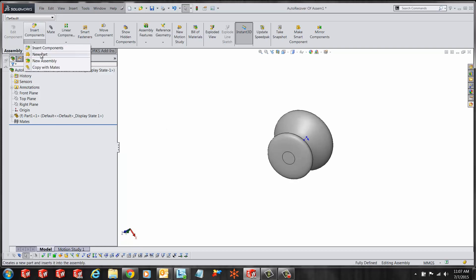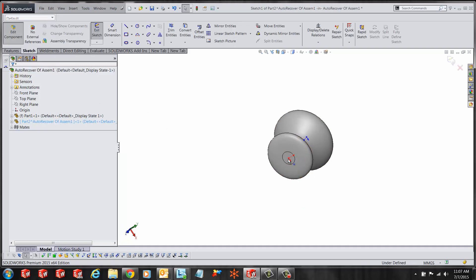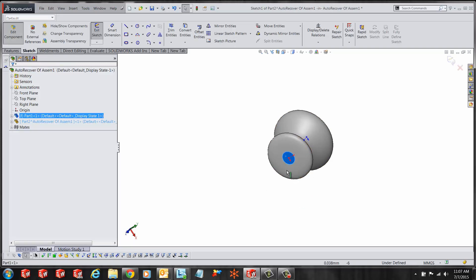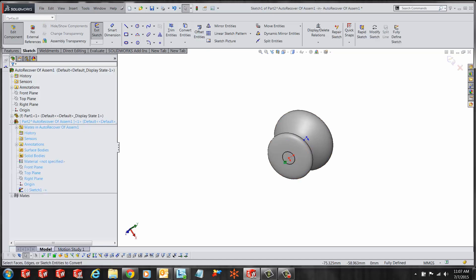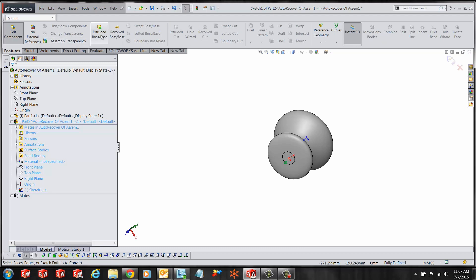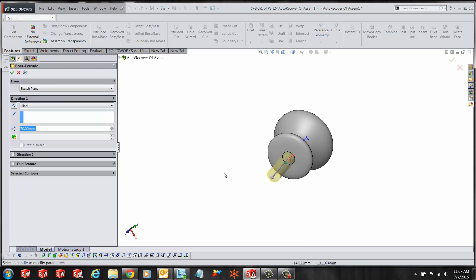Here I have a simple part. I want to create a new part on this face and I'll use the Convert Entities feature to create a handle here.